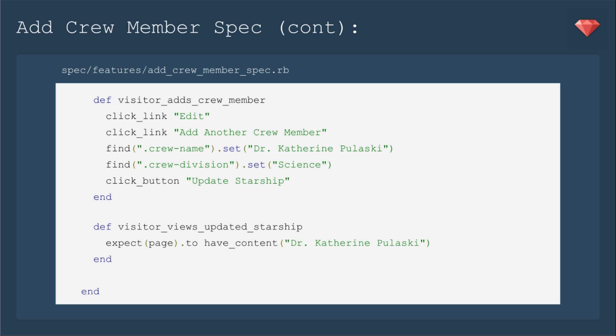By adding the field with JS, the actual ID number is a very long string, so we need to find it by CSS. We'll find it by CSS crew name and set that with Dr. Catherine Pulaski. Then we'll find the crew division, set that as science, and click the button Update Starship. We should see the updated Starship with that content.